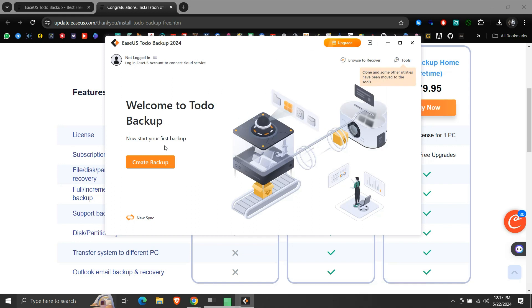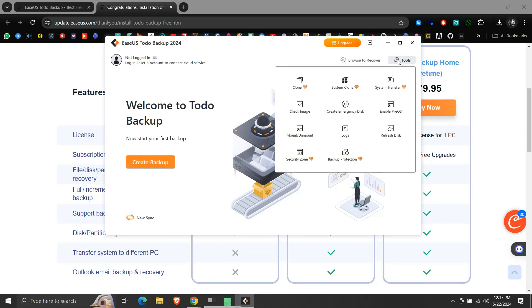From here we can create a backup of our system. Here under Tools, we can see all the functionality provided by the application. The functionalities without the diamond sign are supported by the free version. From here we can do recovery if the backups were created.